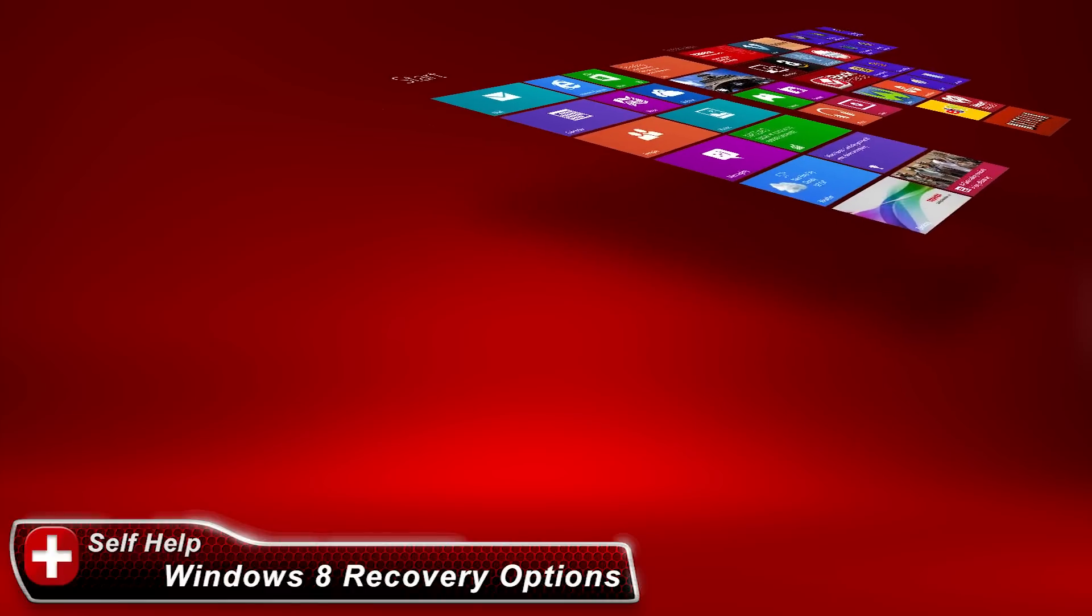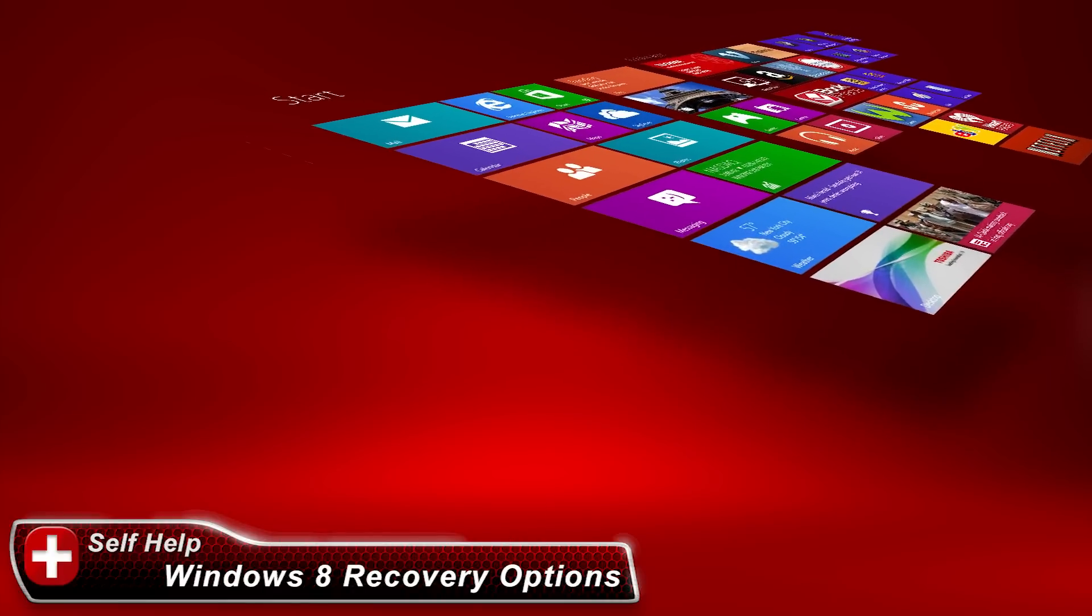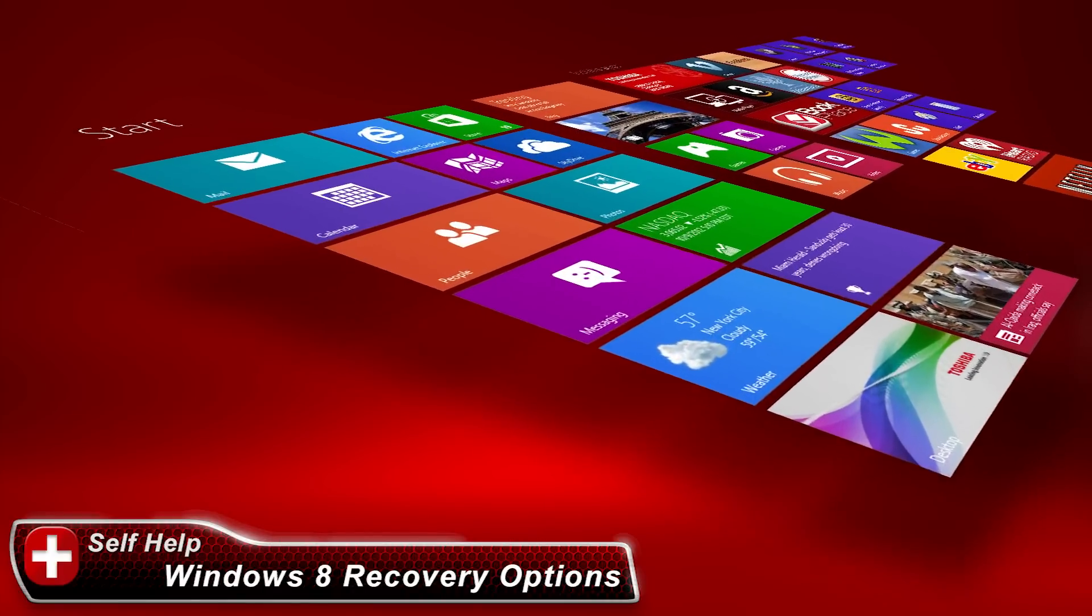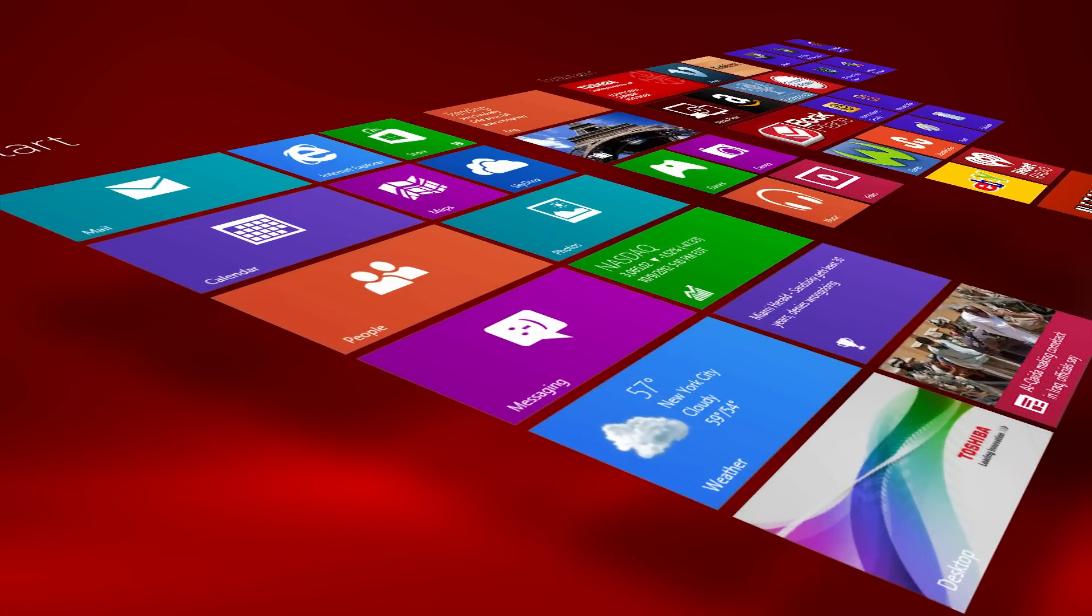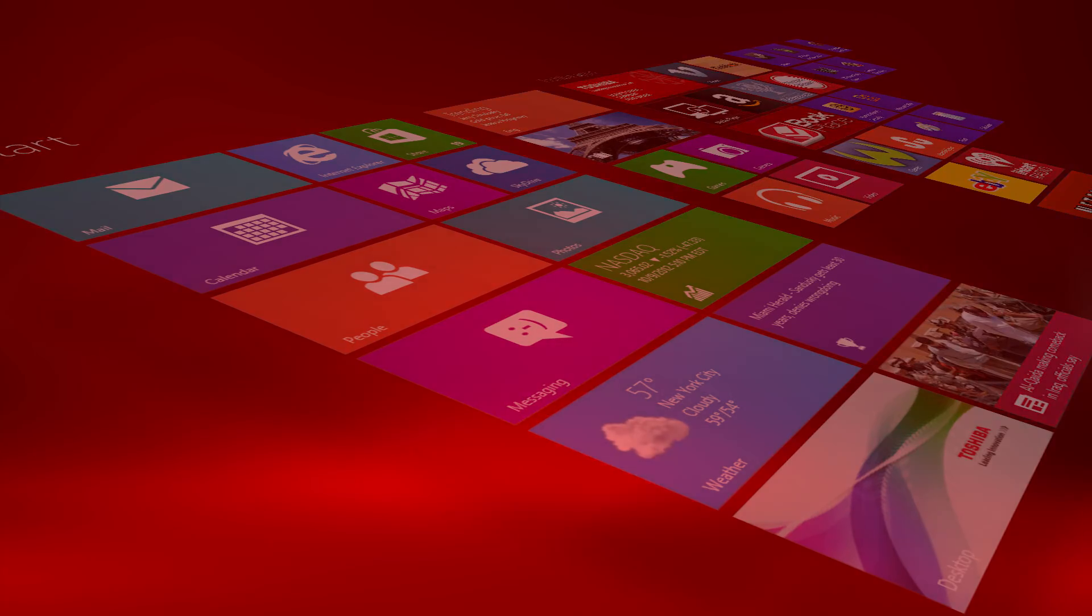In this video, we'll examine the troubleshooting tools available in Windows 8. When troubleshooting, it's best to start with the least obtrusive method that solves your problem and then move on to more advanced methods.